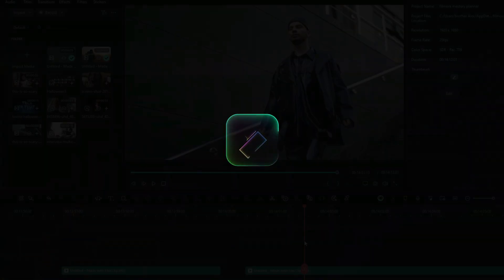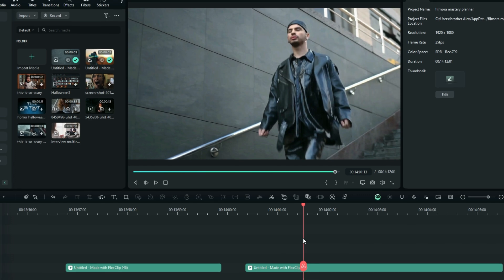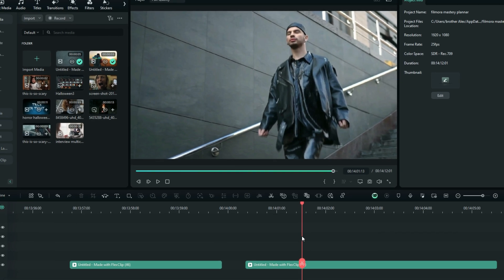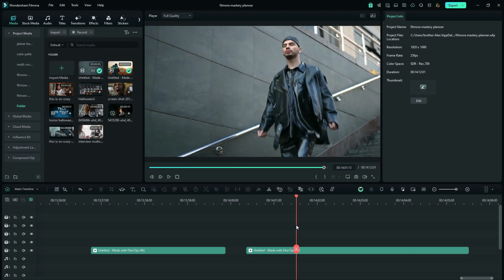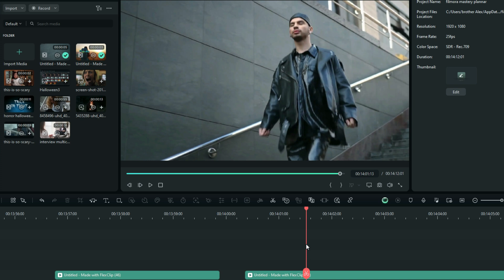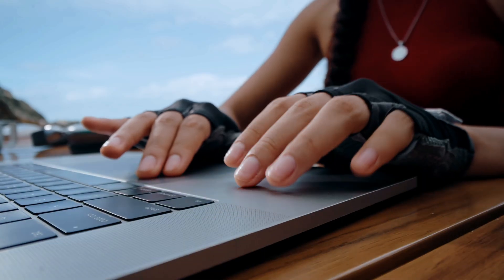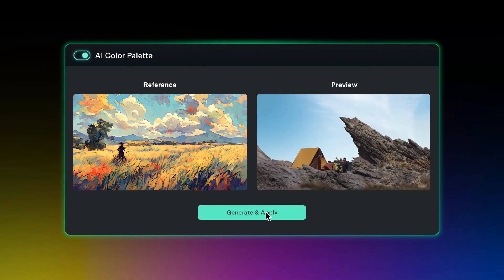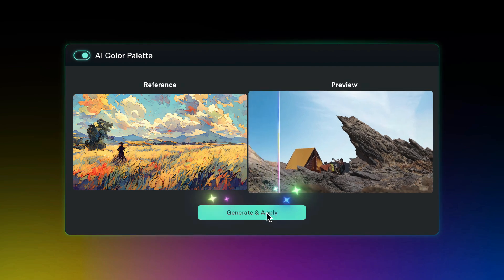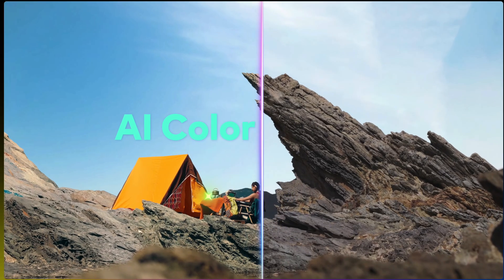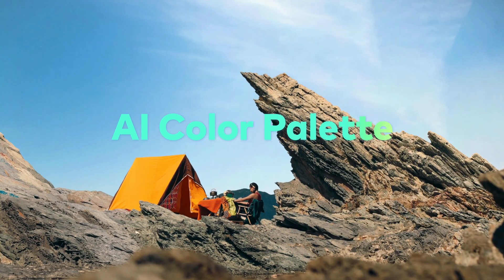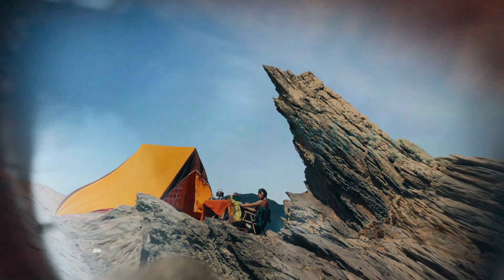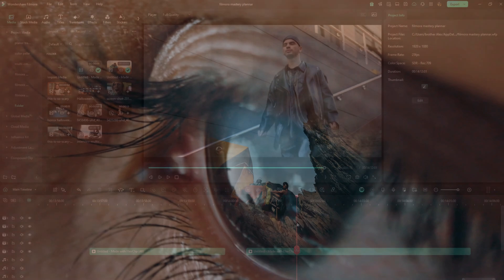This is almost like the color match in Filmora 13 and even the previous version, Filmora 12. We had the color match, but this one is a little more advanced. This allows you to take from either a video clip or a certain movie scene that you want to replicate the color grading theme. You can just use this feature to match that particular scene for your own project.